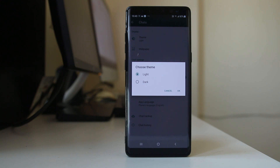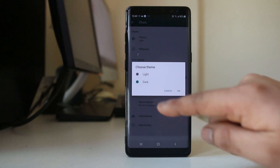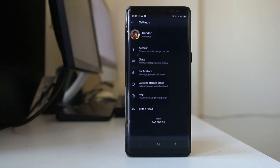Right now the theme is set to light. If you want to enable dark mode, select Dark. You have now activated dark mode for the WhatsApp application.